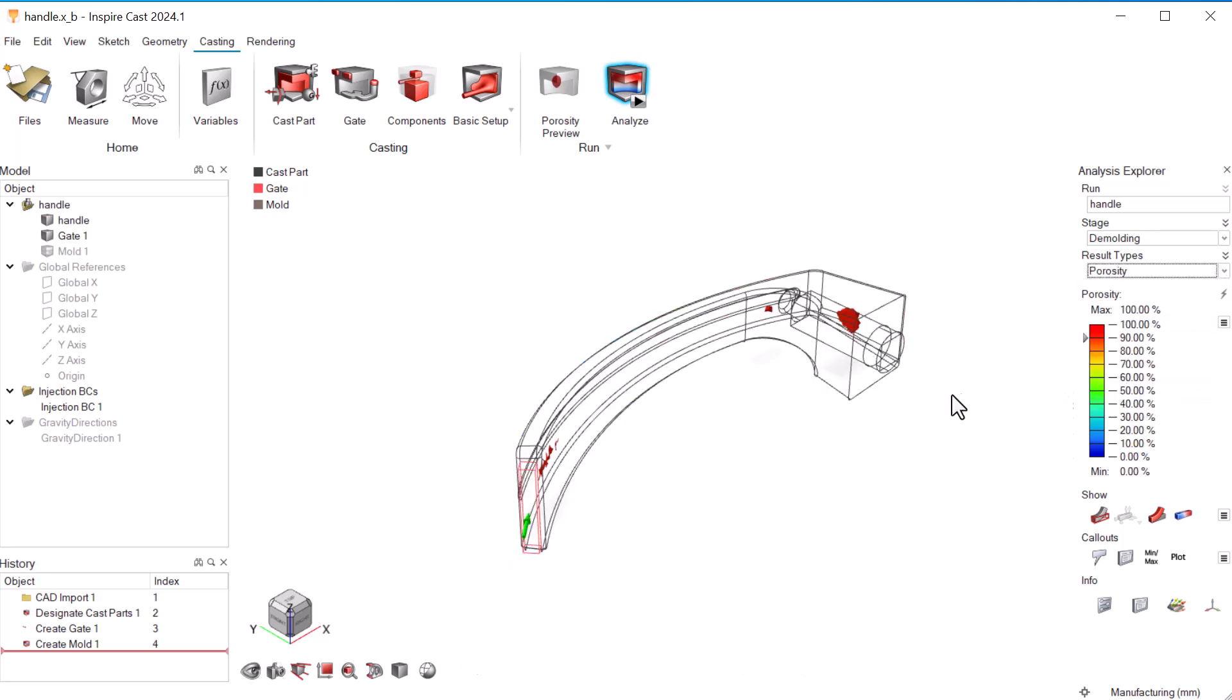We have a little porosity in the finished product. We can mitigate this by adjusting the size, shape, and placement of the inlet.